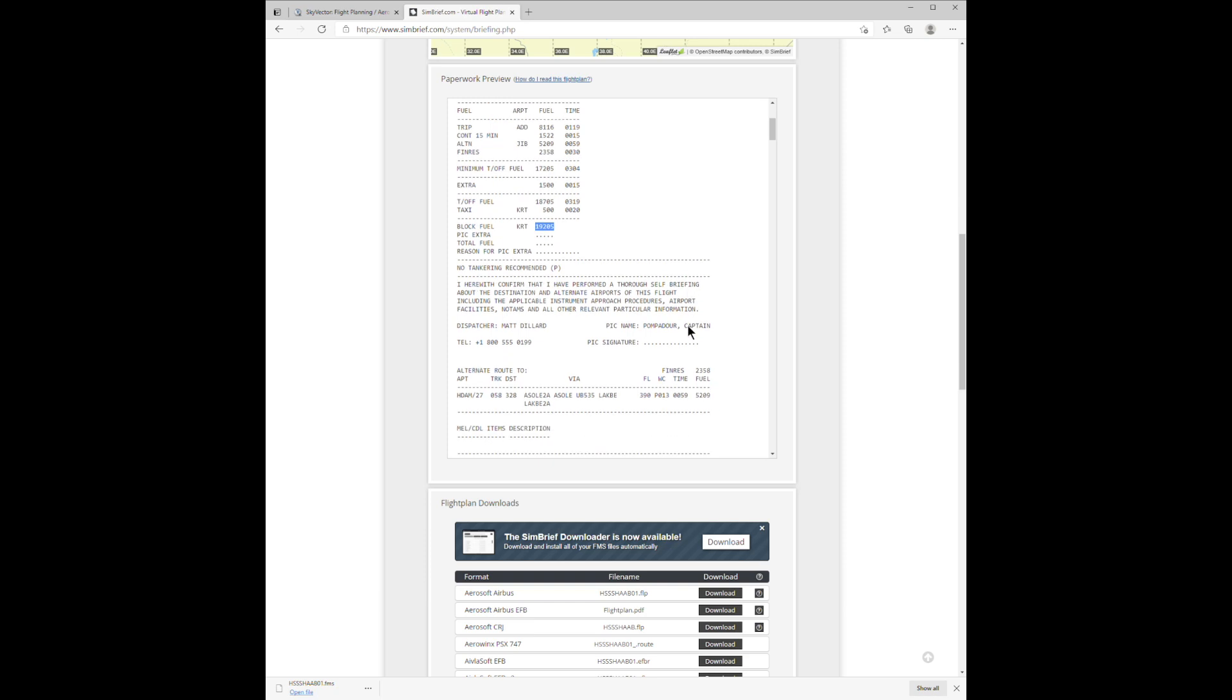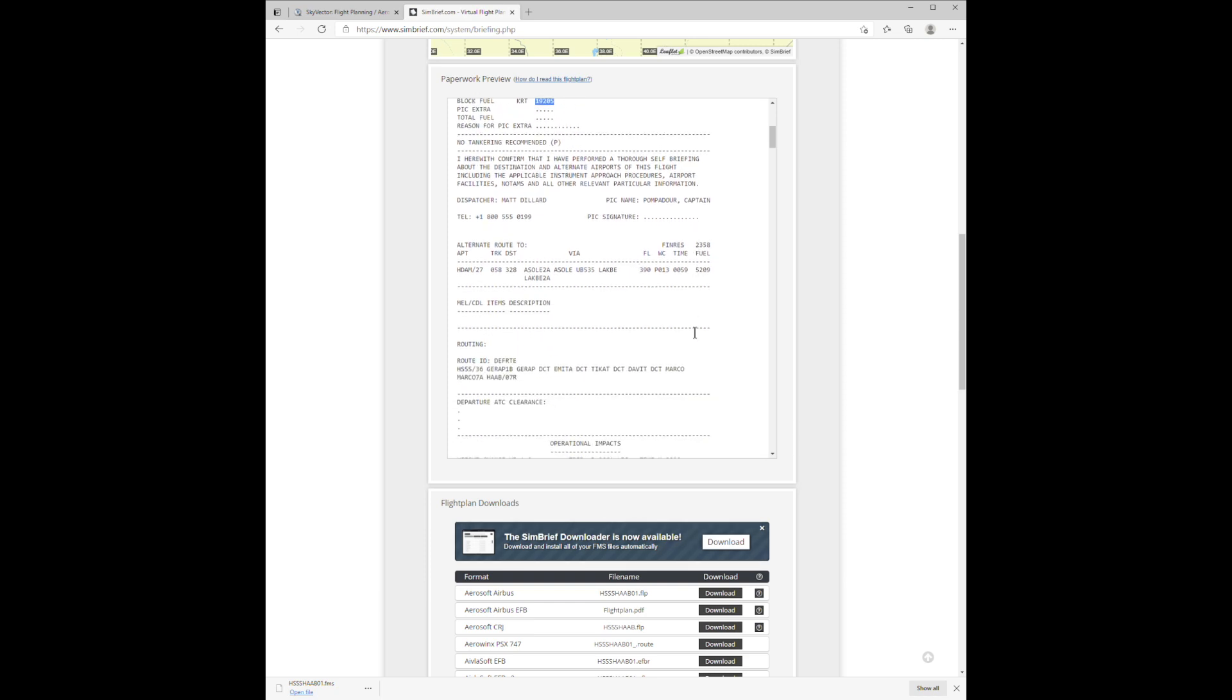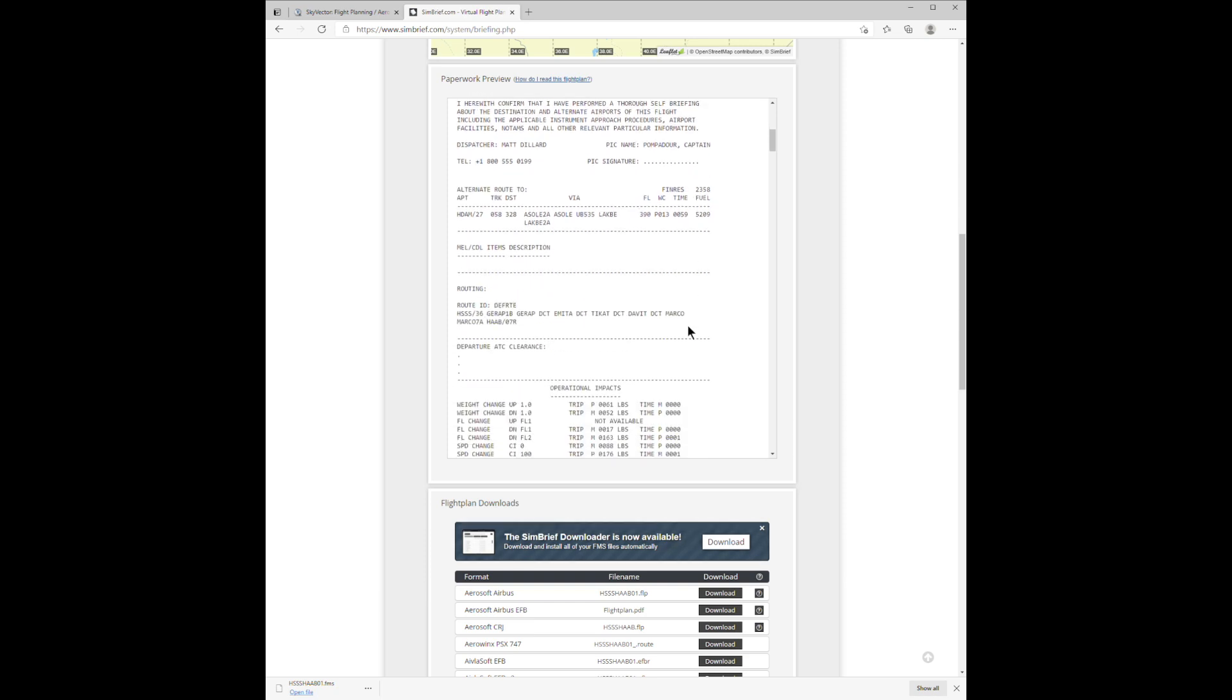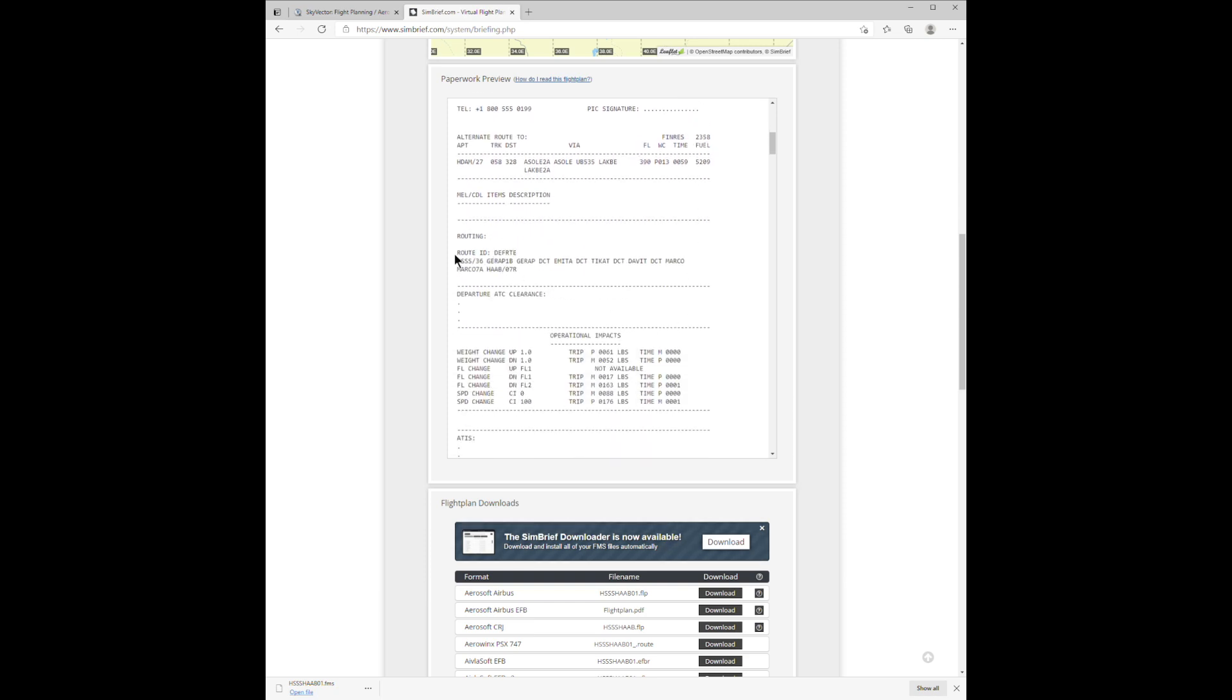And then below that, we have the actual path, the route, which shows you the starting runway, the landing runway, and the route.